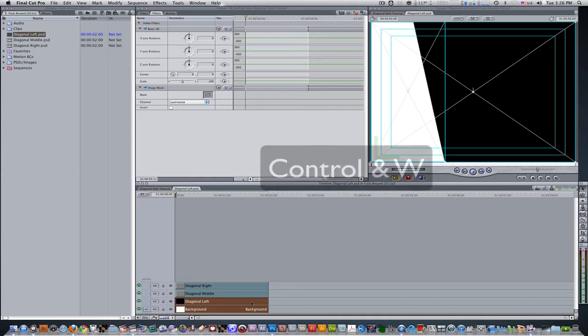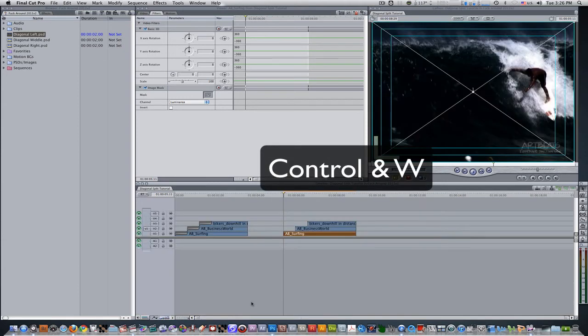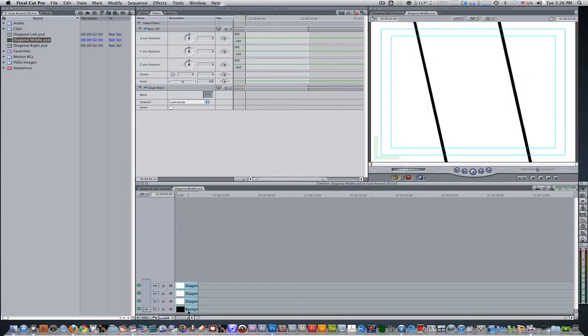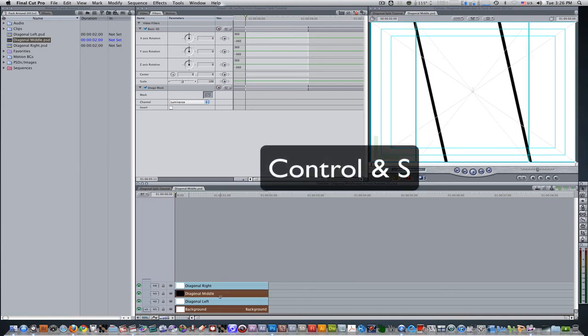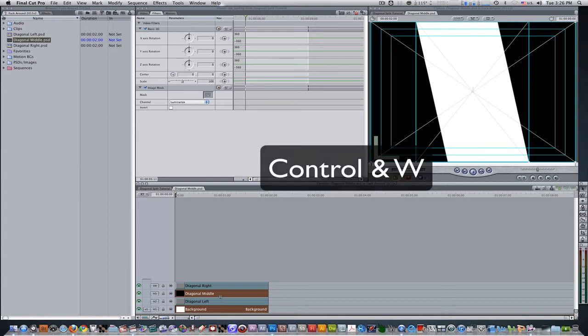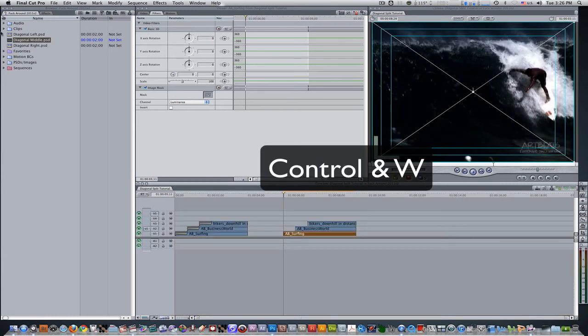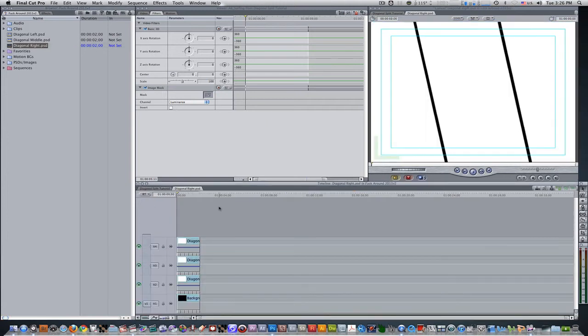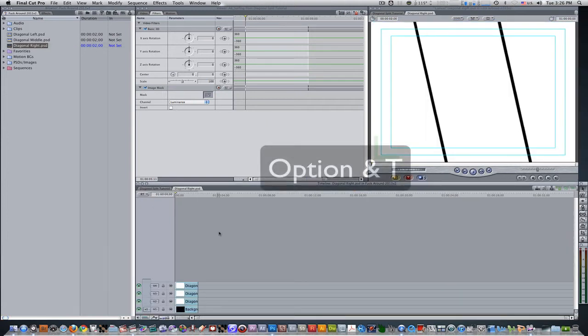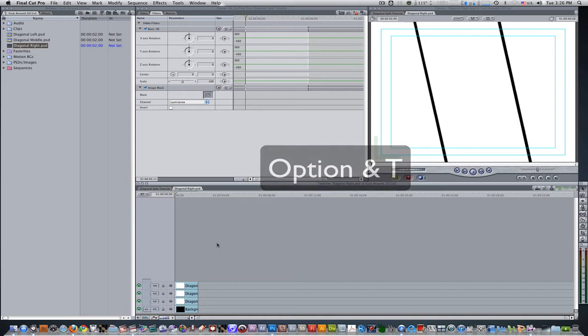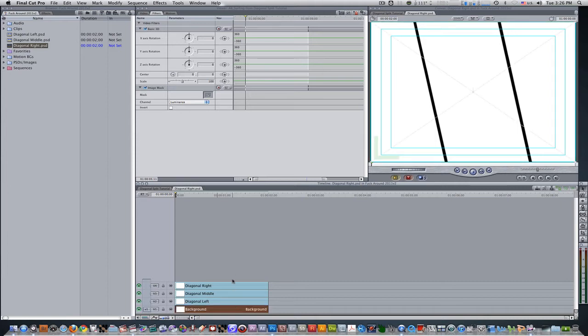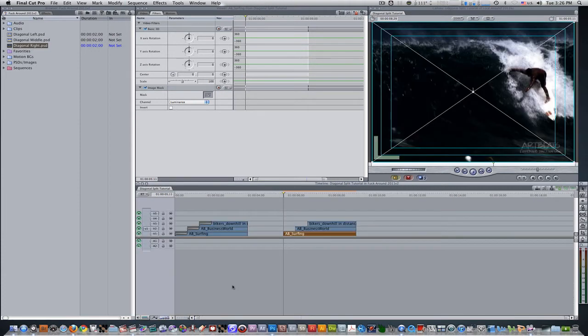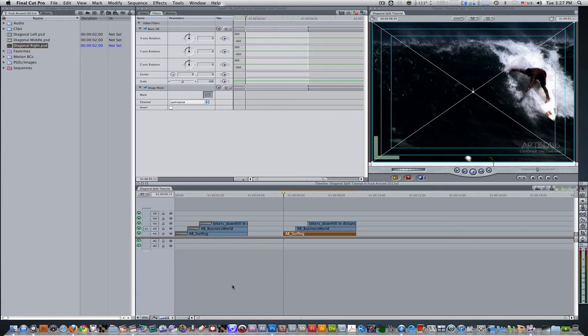We're going to want to hit the keyboard shortcut Control W to close the tab, go into Diagonal Middle, do the same thing. Select the background, but this time instead of Diagonal Left, select Diagonal Middle and hit Control S to solo it. Hit Control W again to close the tab, go into Diagonal Right sequence, hit Command Plus to zoom in on the timeline, select the background and select Diagonal Right and hit the keyboard shortcut Control S to solo it, and hit Control W to close the tab. So now we have our image mats ready for our image mask wells to be used for this effect to be executed.